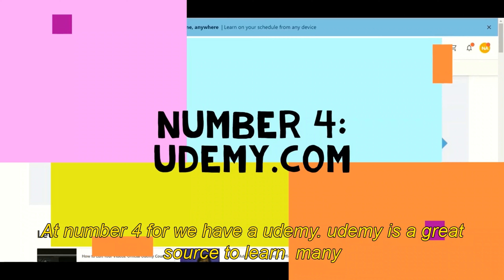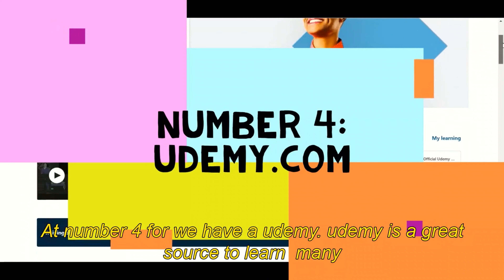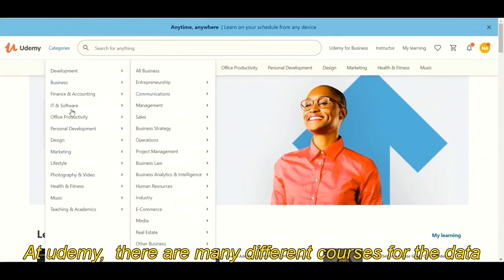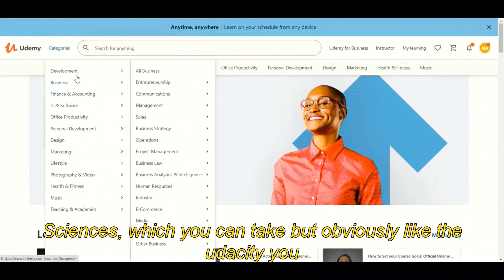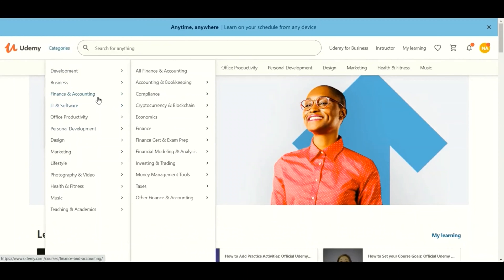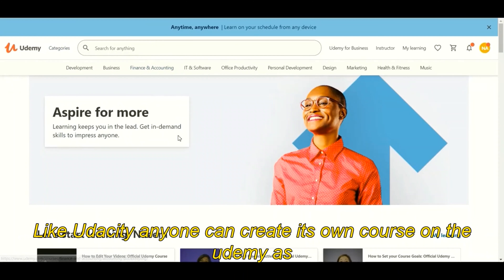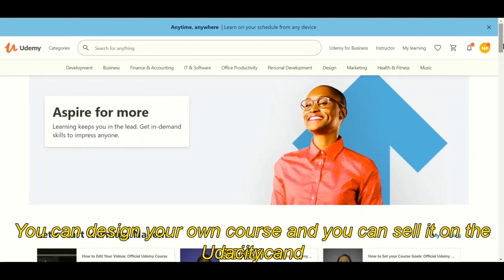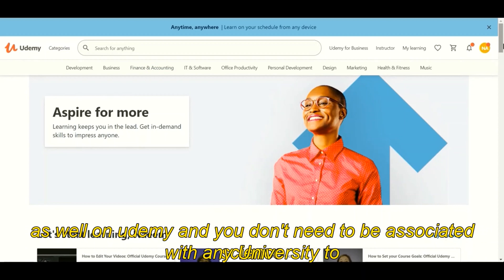At number four we have Udemy. Udemy is a great source to learn many different skills. There are many different courses for data science which you can take, but like Udacity, you need to pay for many different certifications. Also like Udacity, anyone can create their own course on Udemy as well — if you are a good instructor and have skills related to data science, you can design your own course and sell it on either platform. You don't need to be associated with any university to create or offer a course there.